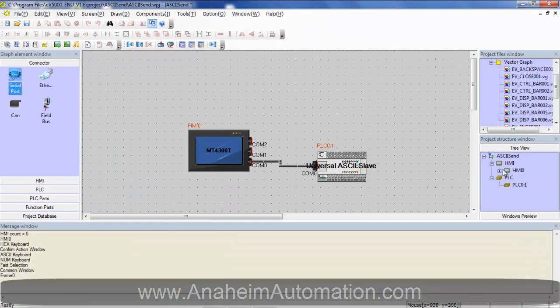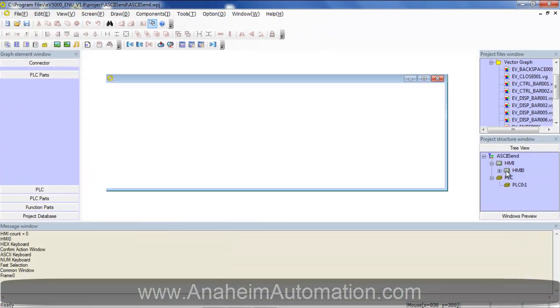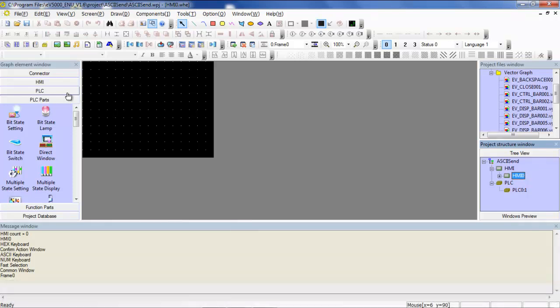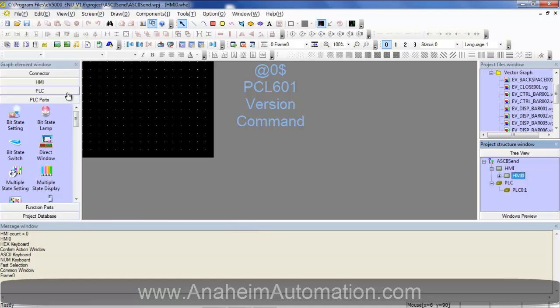Next we go to the startup screen. Not all universal ASCII slaves are created equal. Meaning that not all universal ASCII slaves take the same commands. For today's example we will be using the command at zero dollar sign, which will be sent to the controller and then the controller will send us back the software version it is currently using.